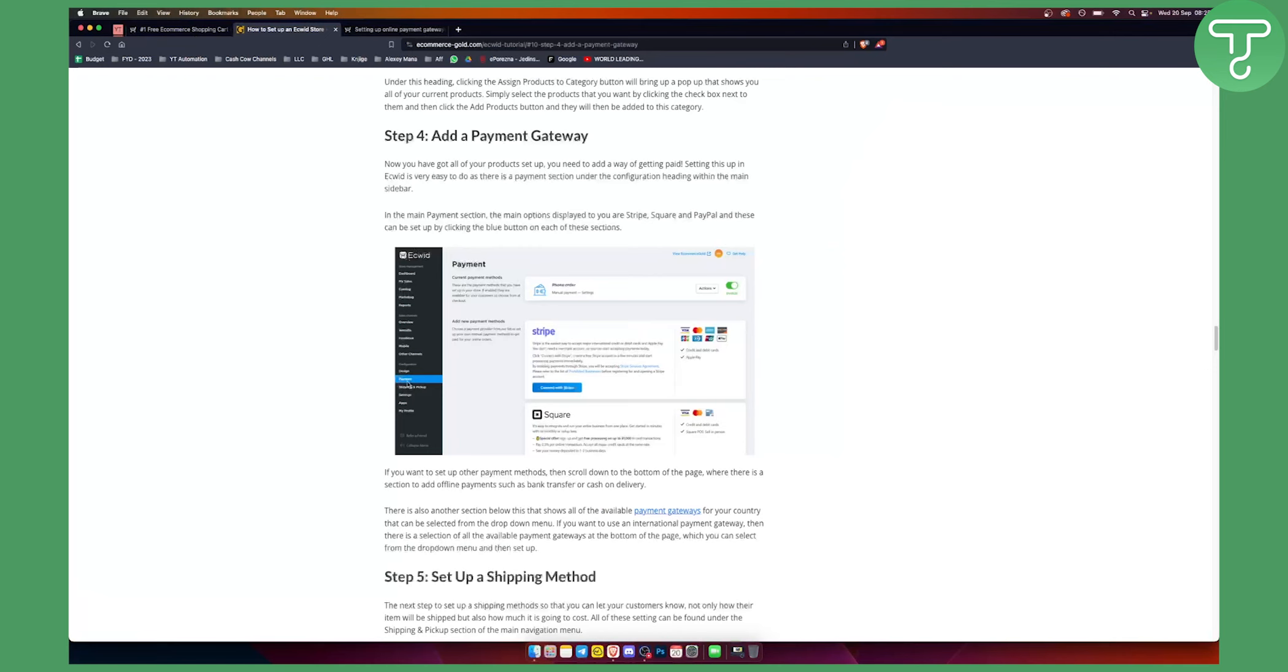You just go to the payment and then here you can click if you want phone order or not. You can activate this as well. And by the way, you can add Stripe, PayPal, or Square. It can be set up by clicking the blue button on each of these sections.